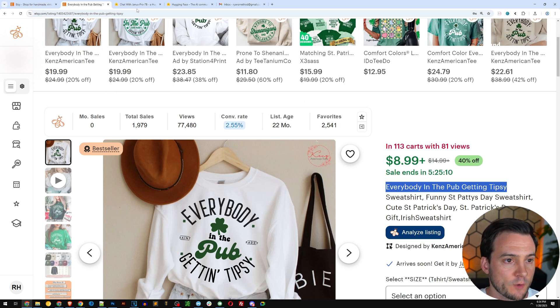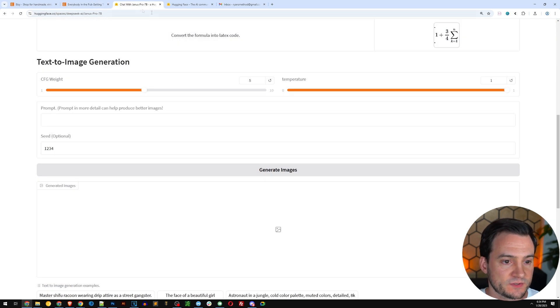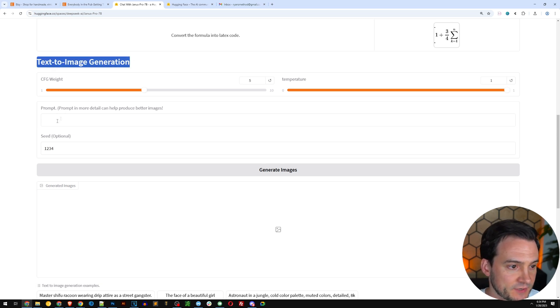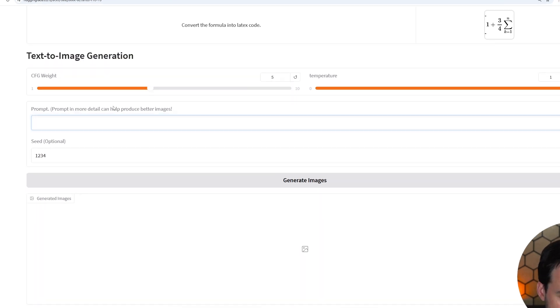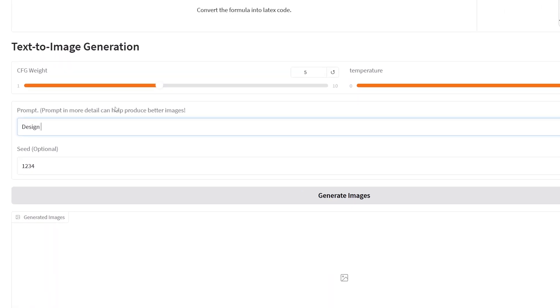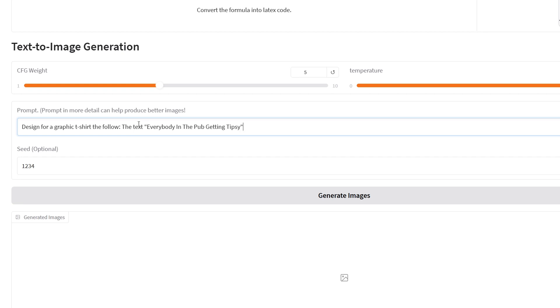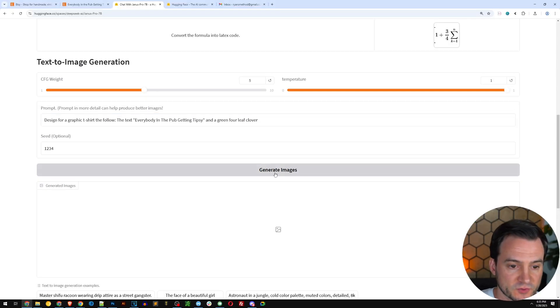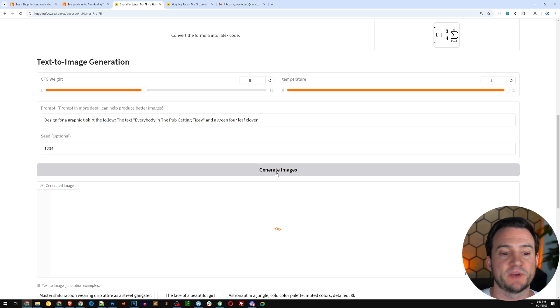Go back over to the Janus Pro 7b and under text to image generation, where it says prompt. I'll write: design a graphic t-shirt design for the following: the text 'everybody in the pub getting tipsy' and a green four leaf clover. So we'll keep it simple for the first one. I'm going to click generate images and see what happens.